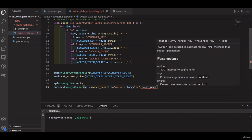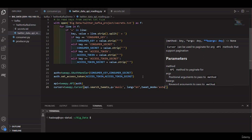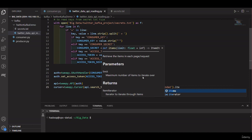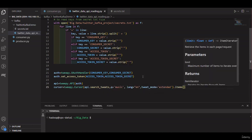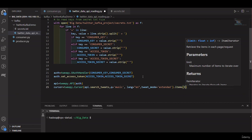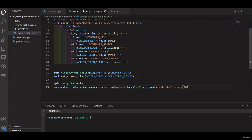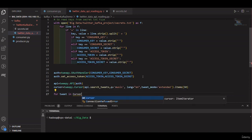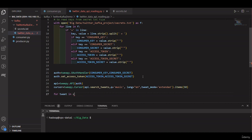We can also specify the number of items we want to extract from the API, which represents the number of tweets. We choose for example 150 tweets. We then loop through each tweet in the cursor object and extract the hashtags from each tweet.